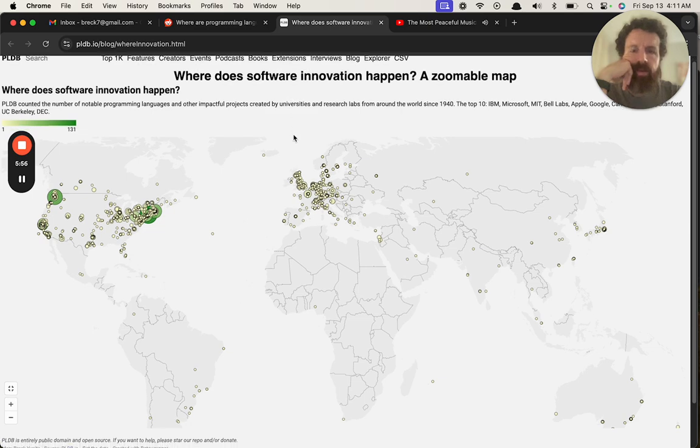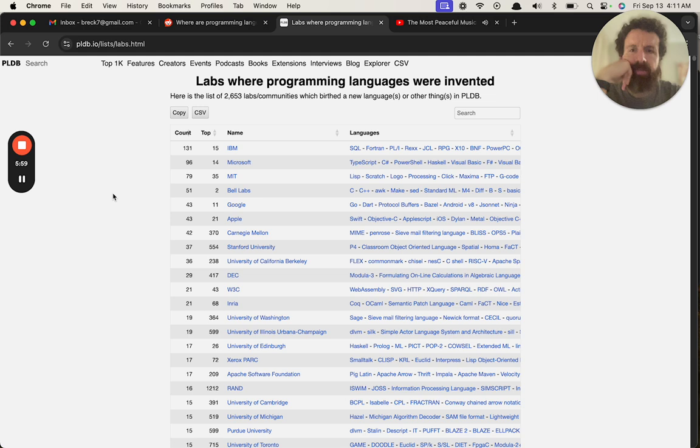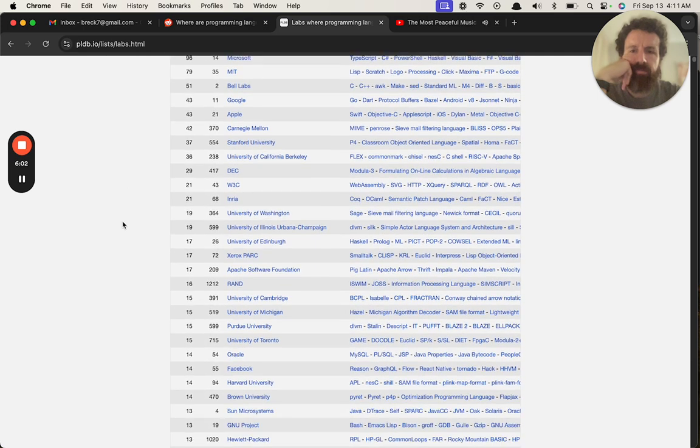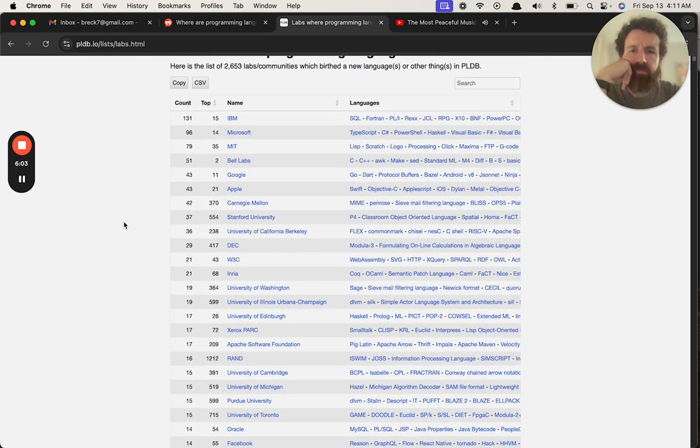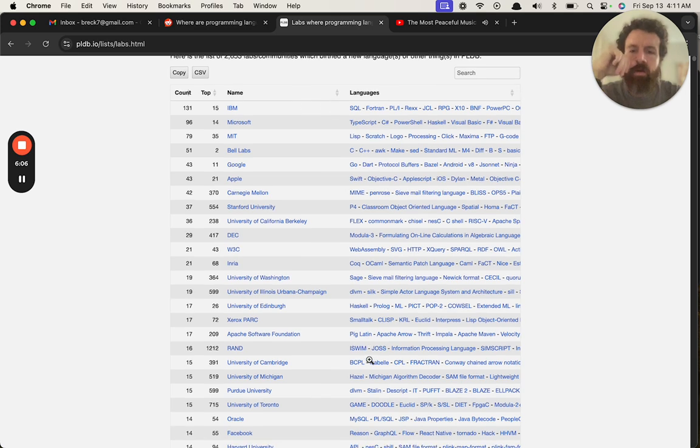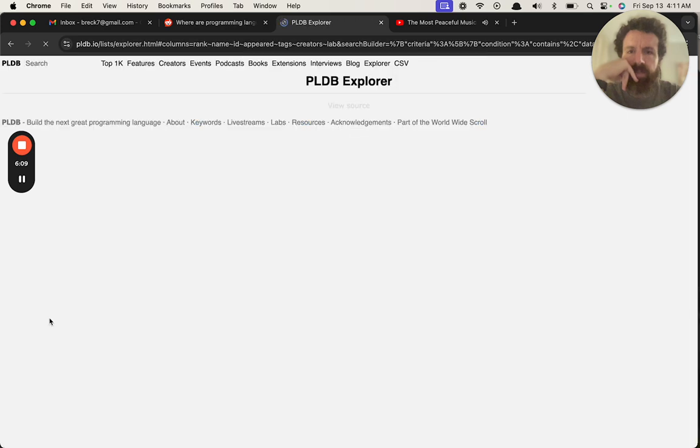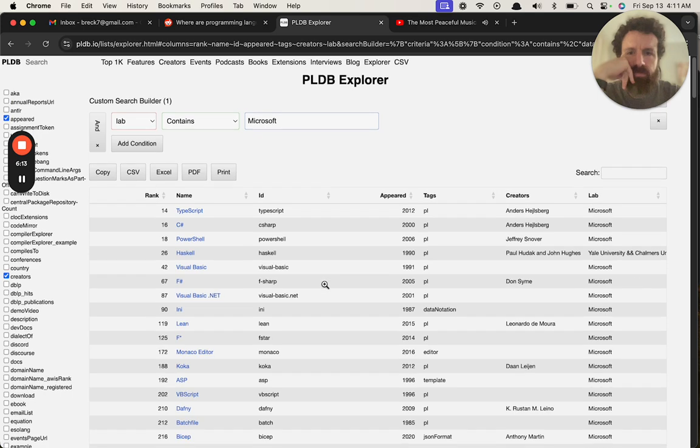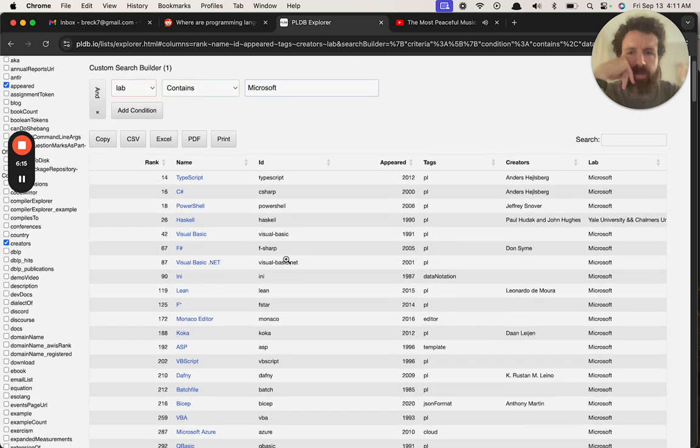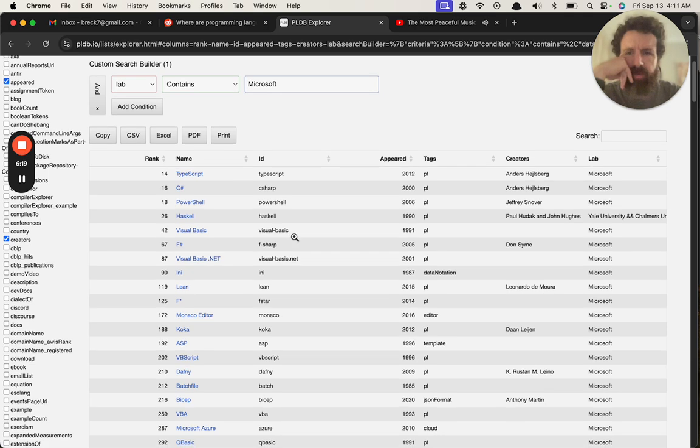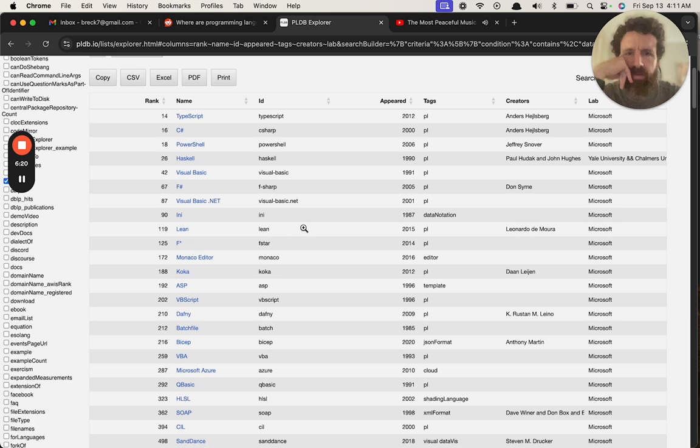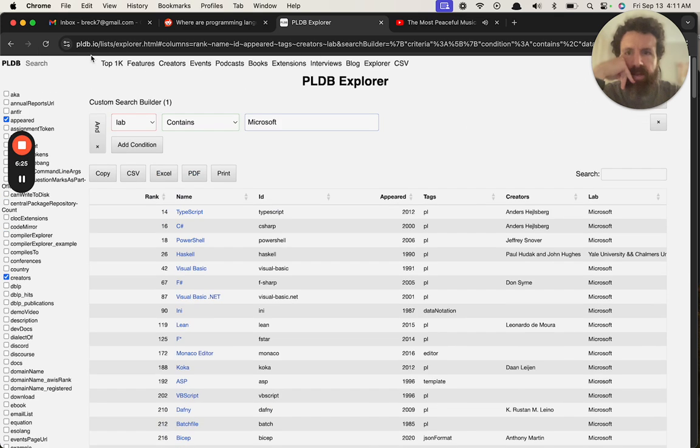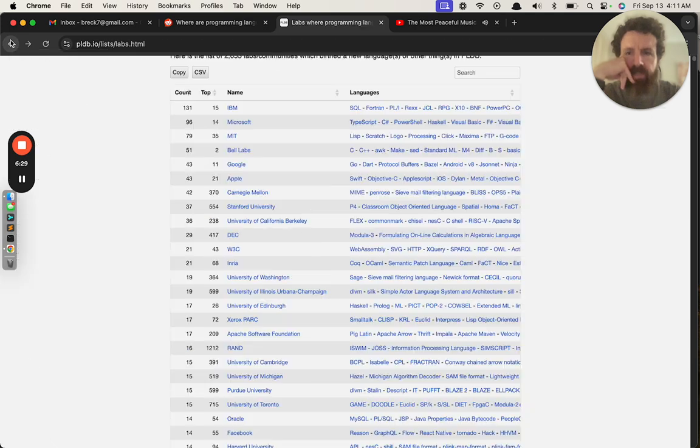And then look, click on labs and we can see all the data. We can, let's drill in, see what's made of Microsoft. Cool, TypeScript, C Sharp, PowerShell, Haskell. I mean wait, Haskell? Oh, Parley made at Microsoft maybe. Haskell seems to be, looks like it was made in a lot of different places. They produce some good stuff there.